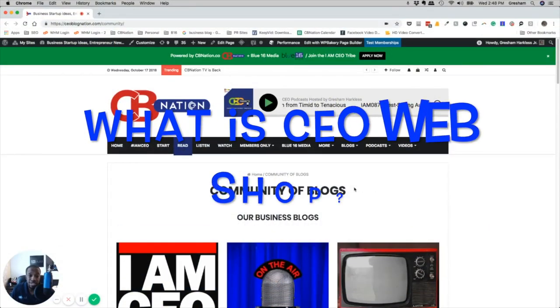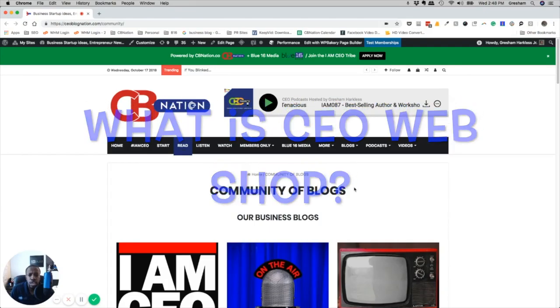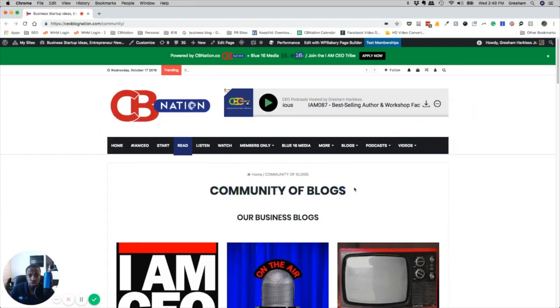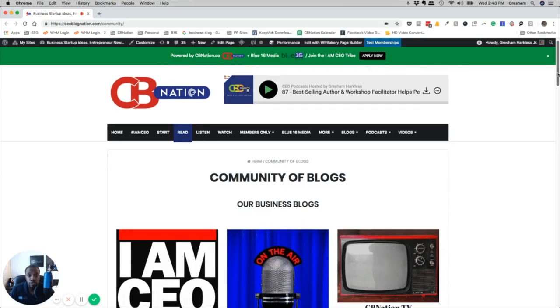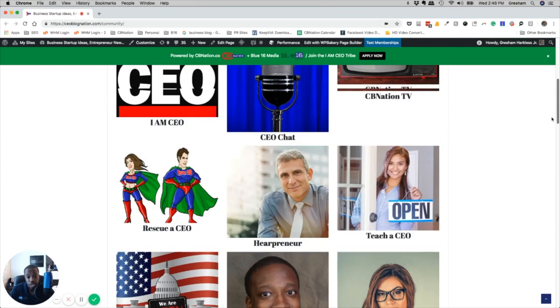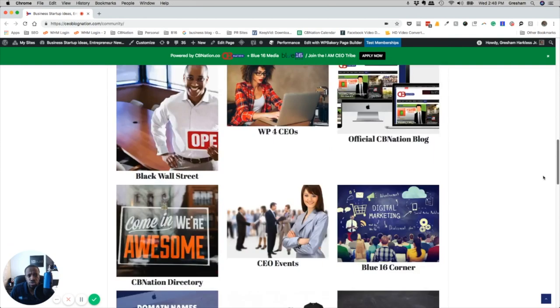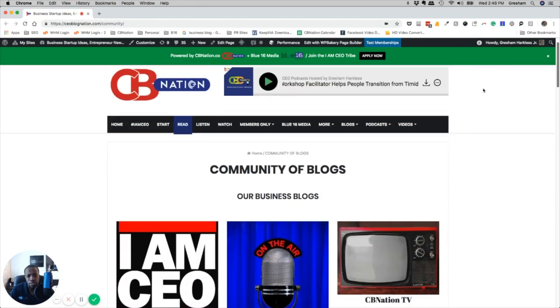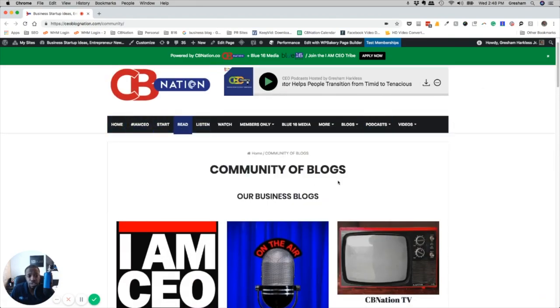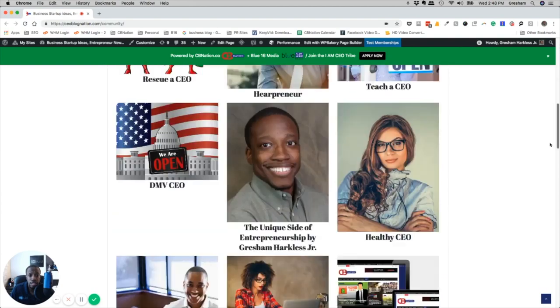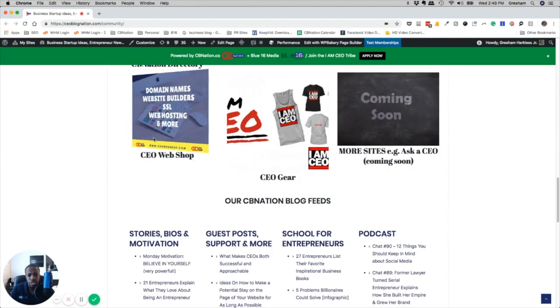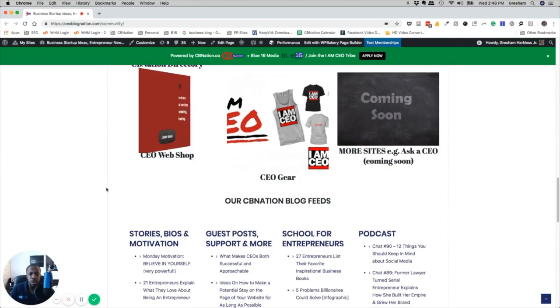It's Gresh from Blue 16 Media. I am CEO Podcast of CB Nation and wanted to show you one of the sites that we have up on our community of sites called CEO Web Shop. If you scroll down and go to any of the bars at the very top, the menu bar, you'll basically click Reading and be brought to our community of blogs and sites.